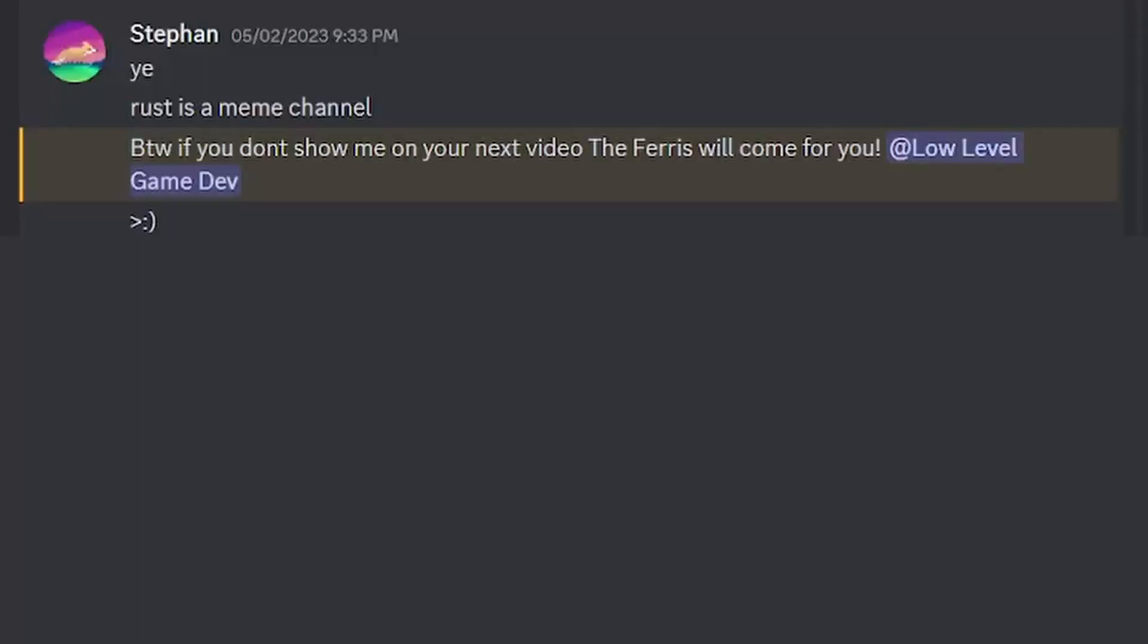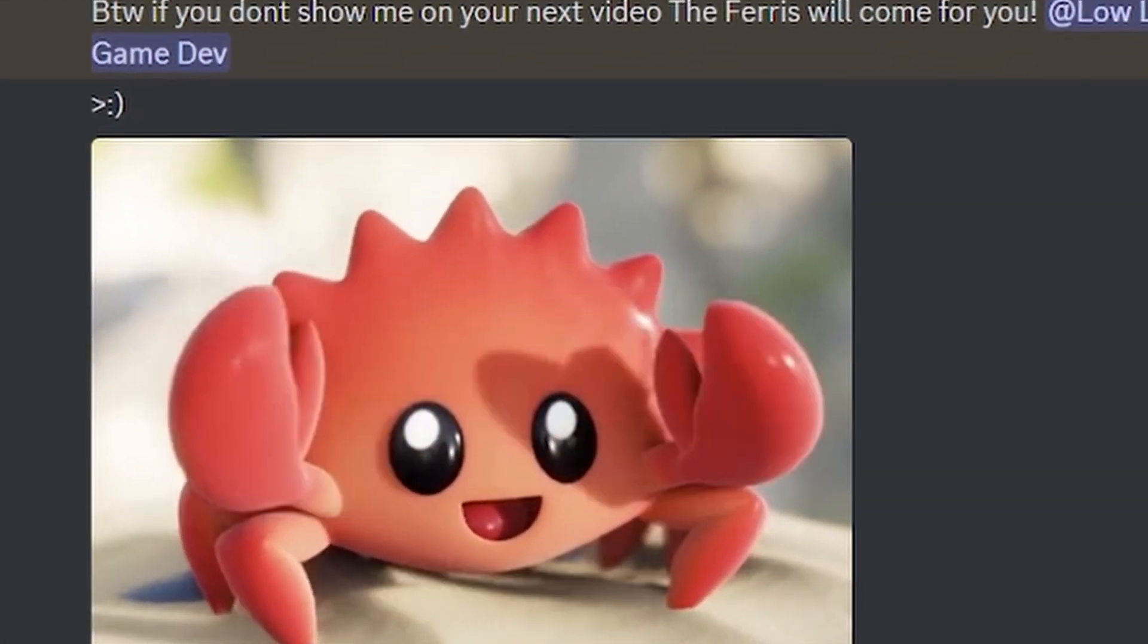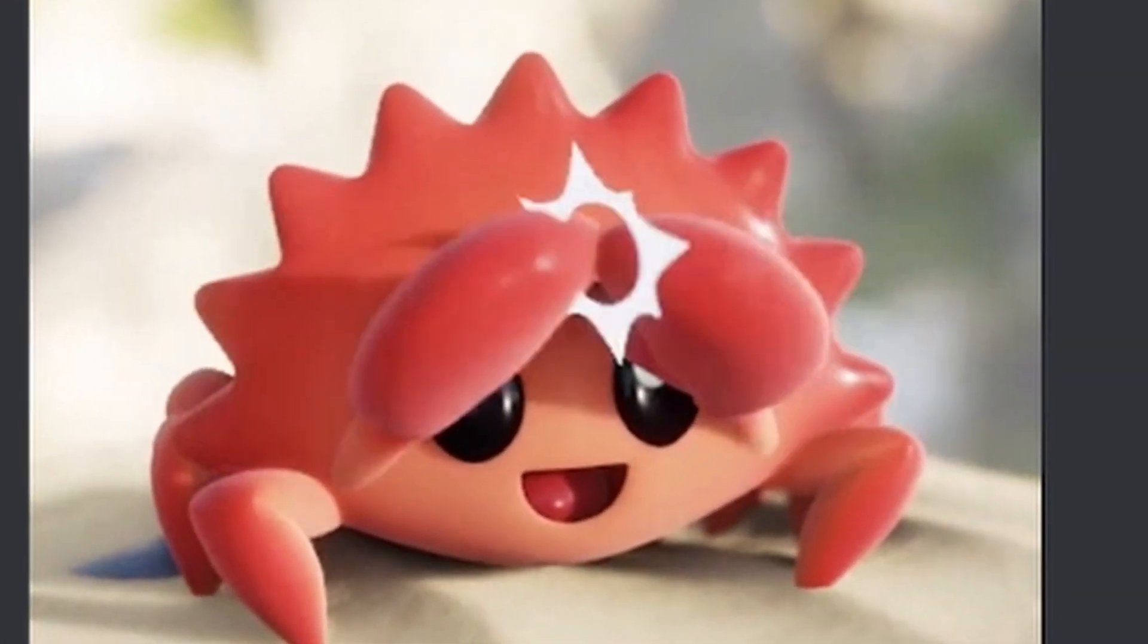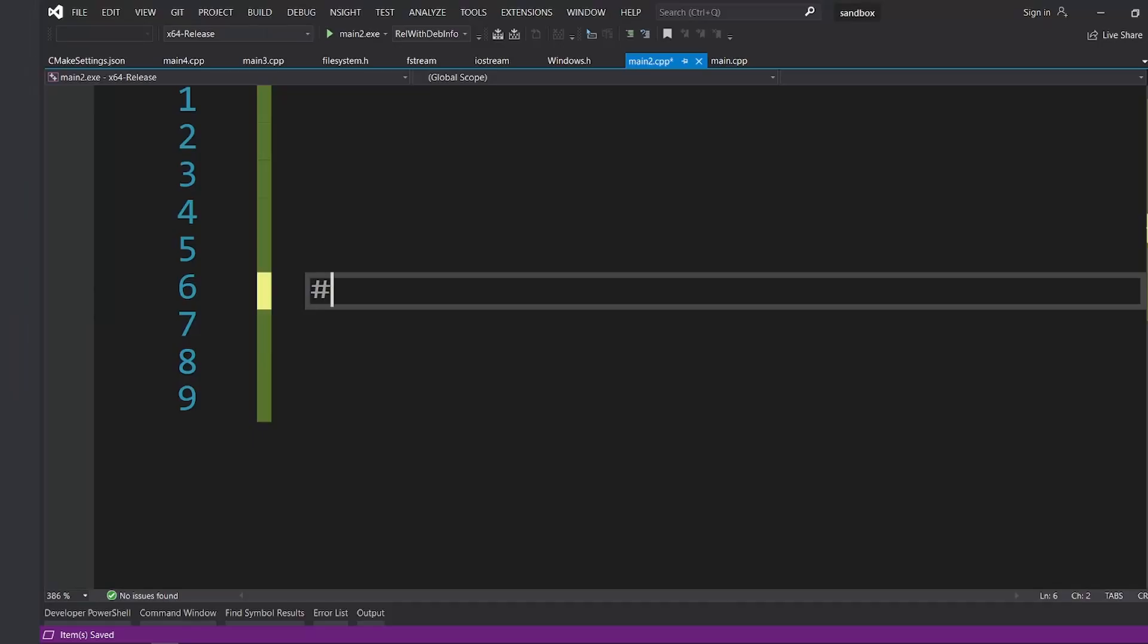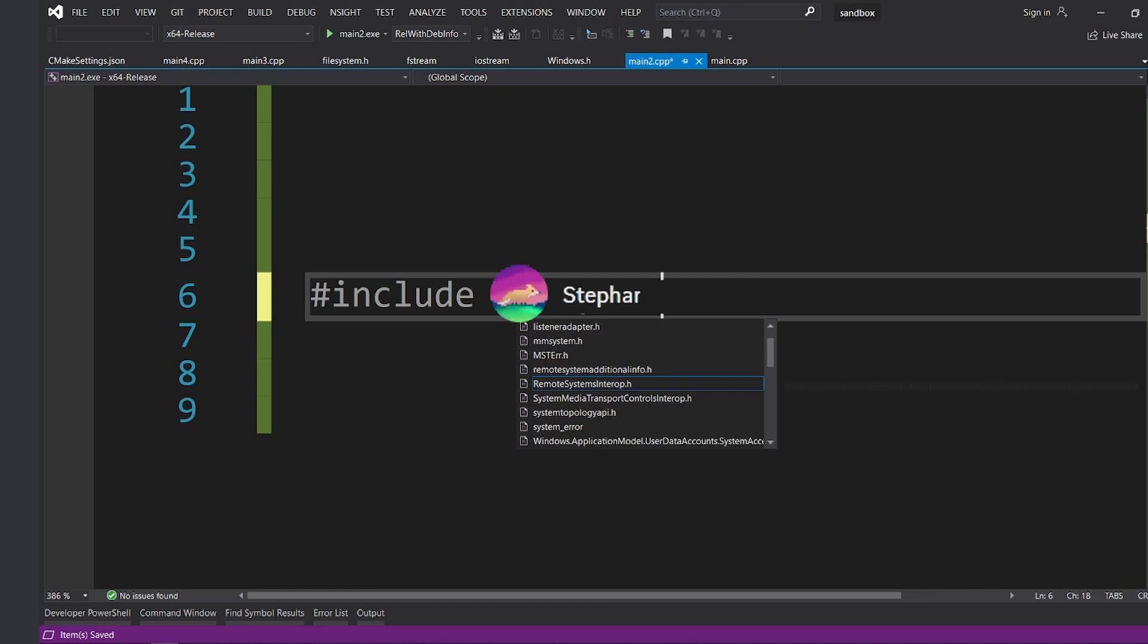Before we continue, this guy from my Discord server told me that if I don't include him in my next video, the Rust scrub will come after me. So, yeah, here you go, Stefan.